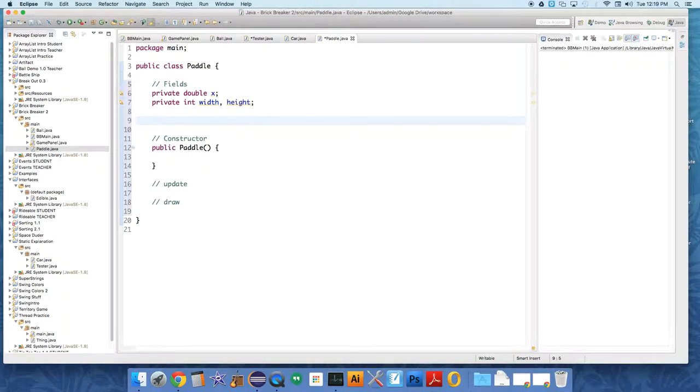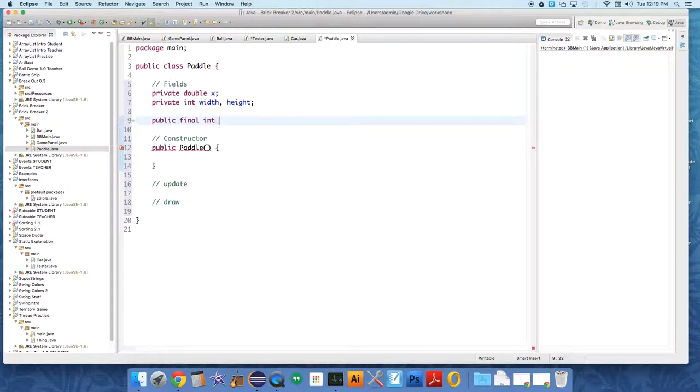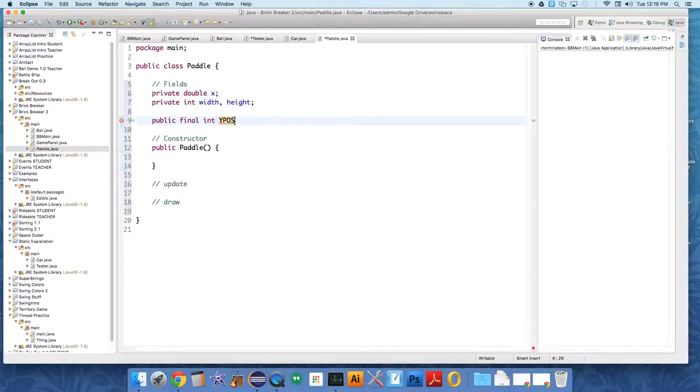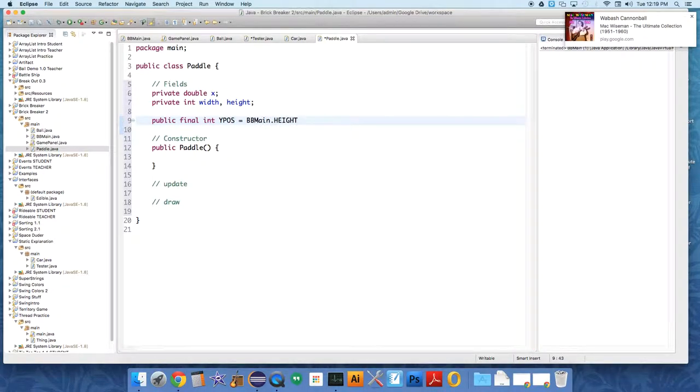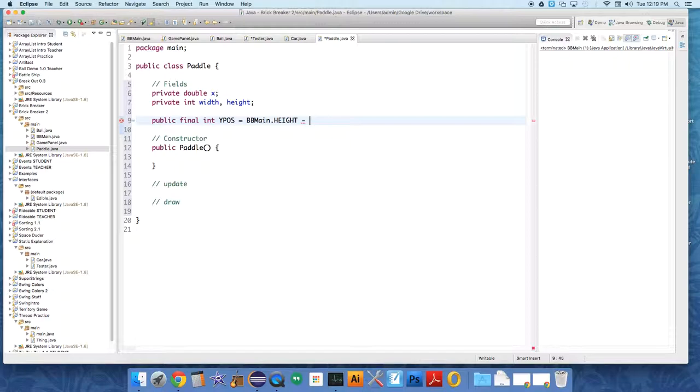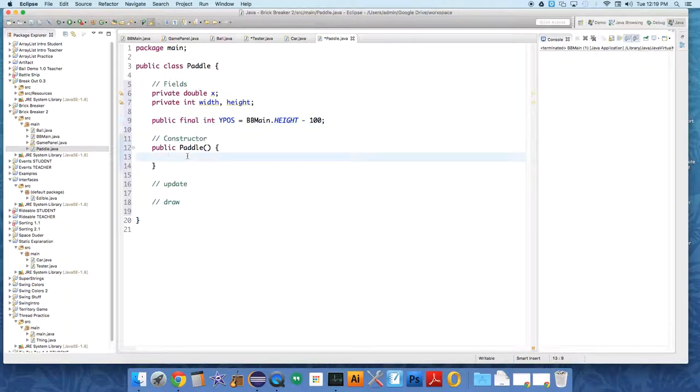We need its location in the Y, like the up-down direction, where it should be fixed. So we're gonna do a public final int called y position, and this is going to be equal to BB main dot height minus a certain amount, so it goes up from the floor. We'll just do minus 100.